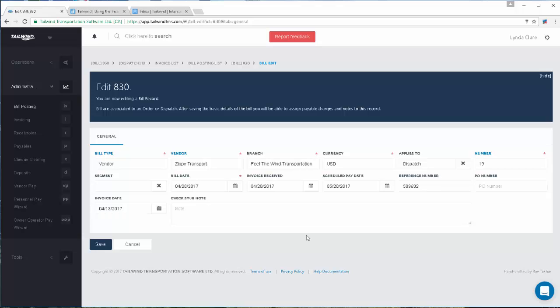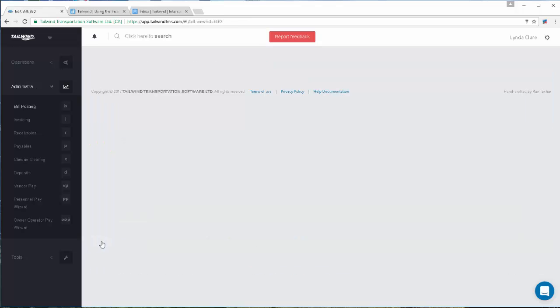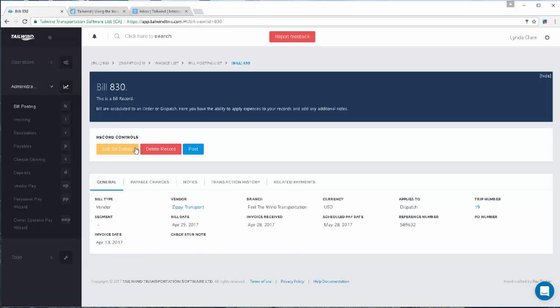Some companies schedule their payables to their carriers according to the invoice date. Some do it according to the carrier's invoice date, or the invoice received date and carrier's date. So you can enter those details, save the record.